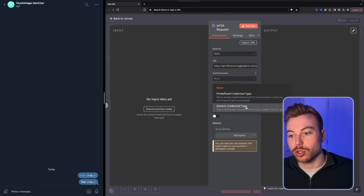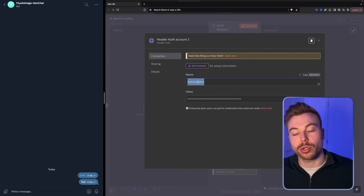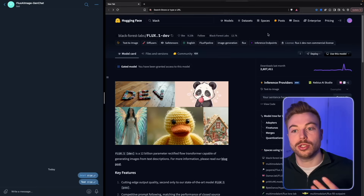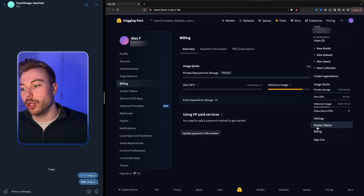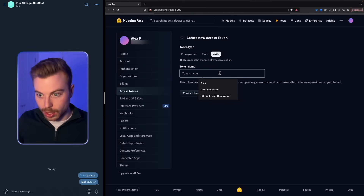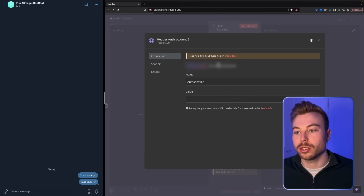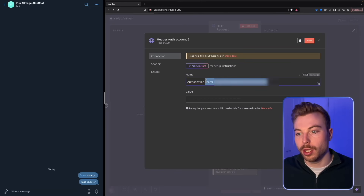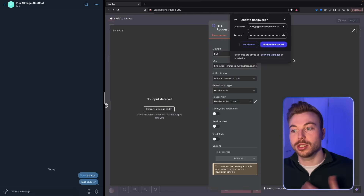Now add authentication. Come down to generic type, select header auth, and in the header field type 'Authorization'. To get the API token, go into Hugging Face, create an account, click your profile in the top right, go to Access Tokens, create a new token with write access, name it 'Flux AI Image Gen', and create it. Copy the token, come back into NA10, and paste it with 'Bearer' in front. Remove any spaces, save, and you're authenticated to send requests.